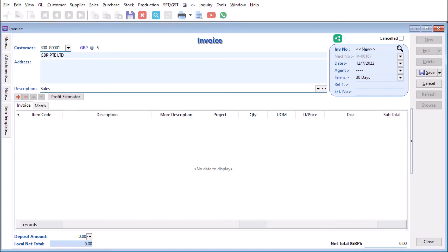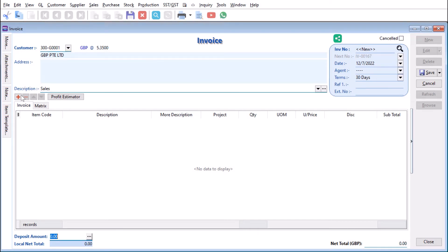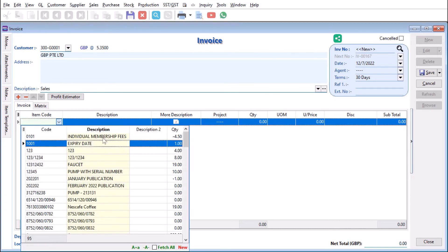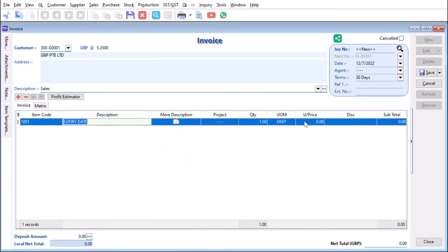Say for example I want to put here 5.35. This could be the rate that you agree with the bank or the standard rate for the day, so you can save that particular transaction. Let's say we press plus here, we select an item, and then we put here 1,000.